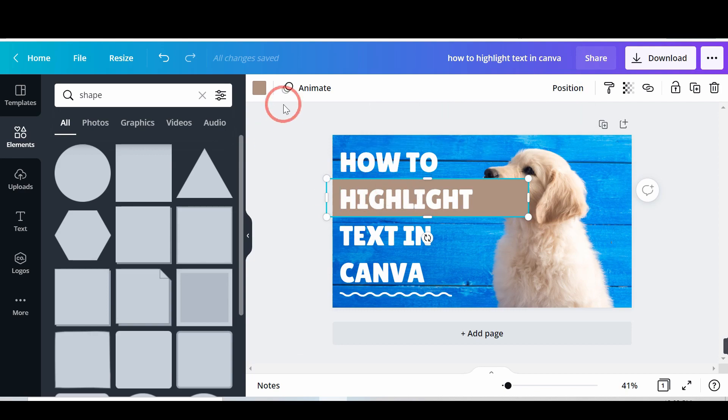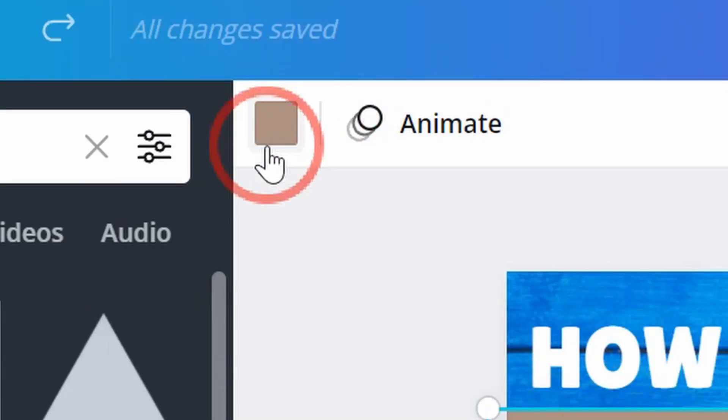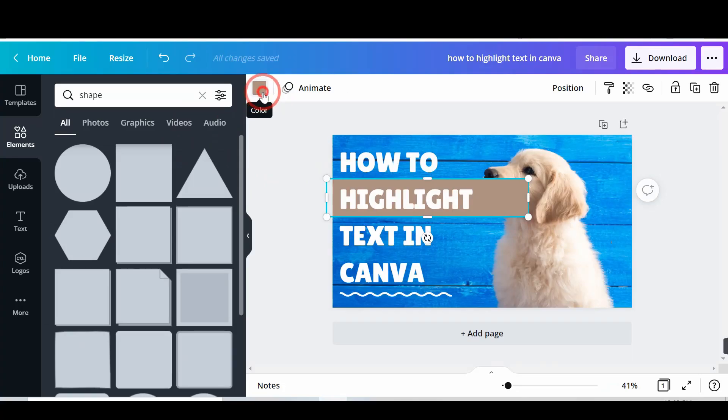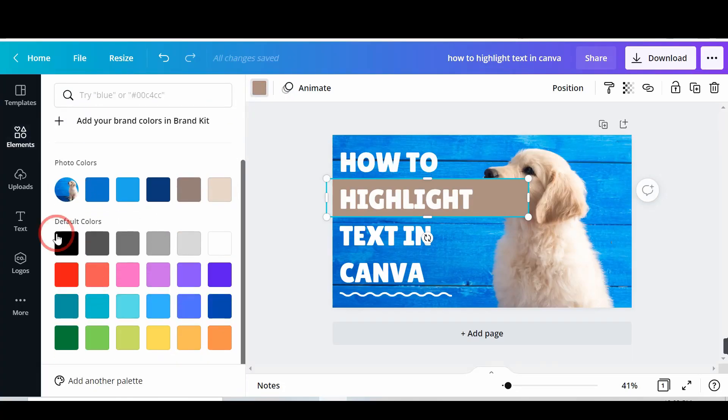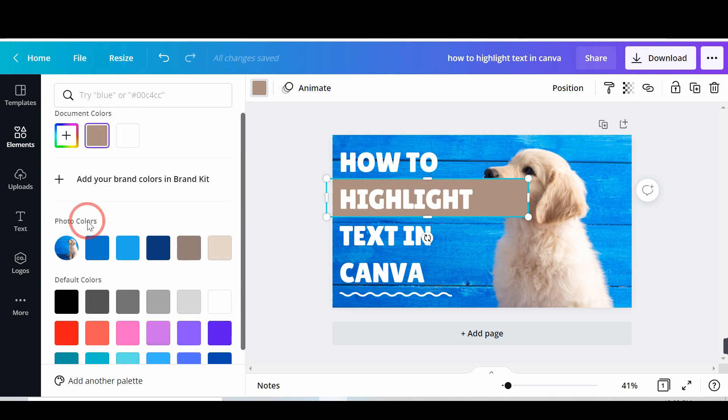Click on the color picker option. Now, choose a color. This color is mainly the highlight color.